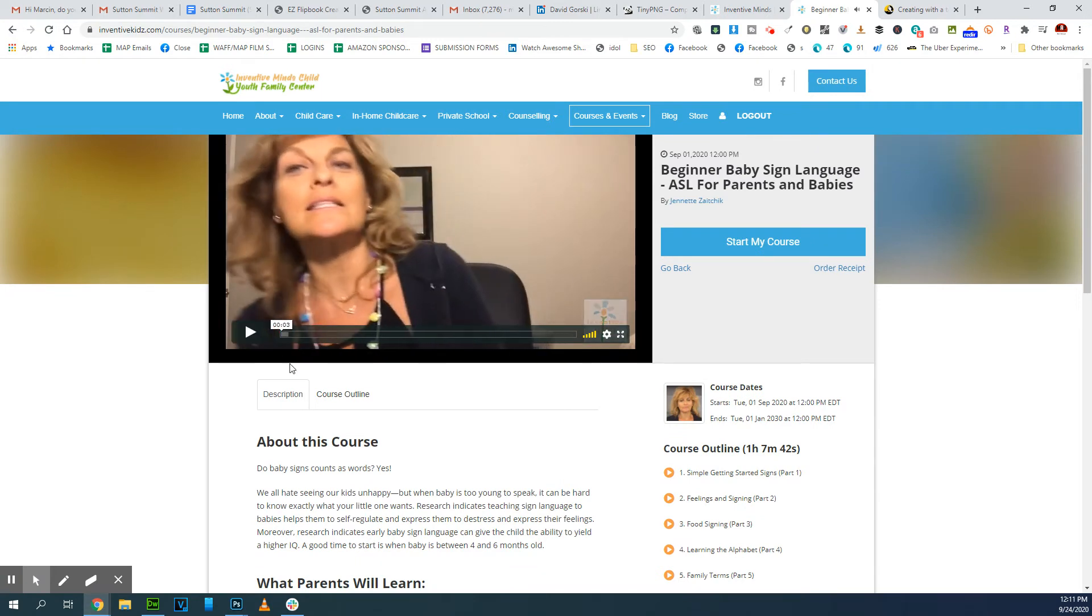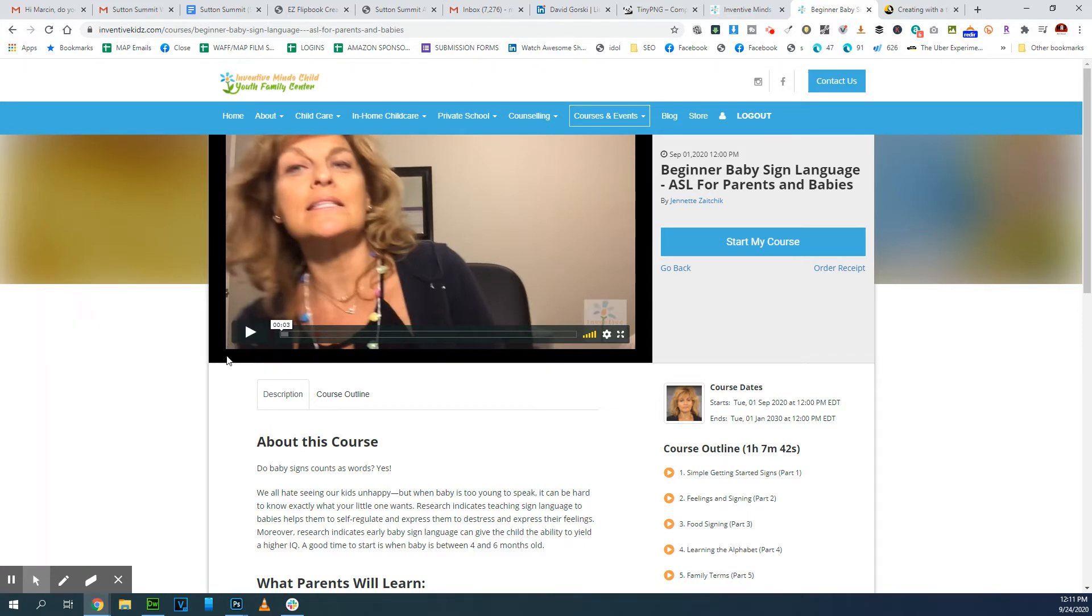This is right now playing off of Vimeo. Now this option won't work very well with YouTube, so you'd have to have a business account for Vimeo.